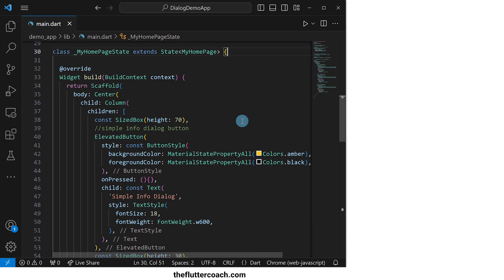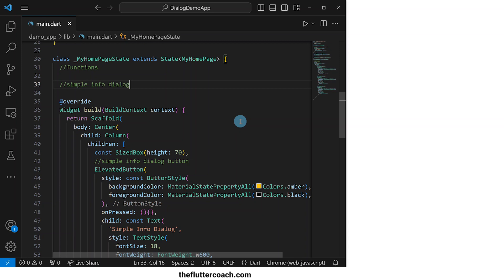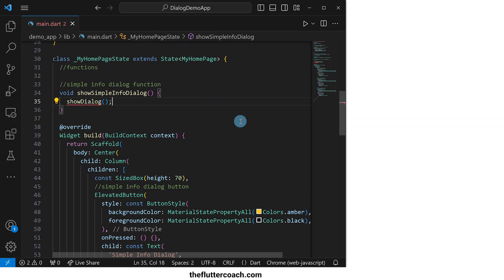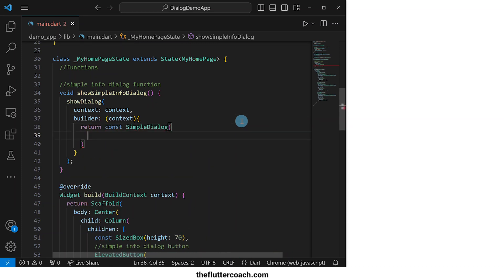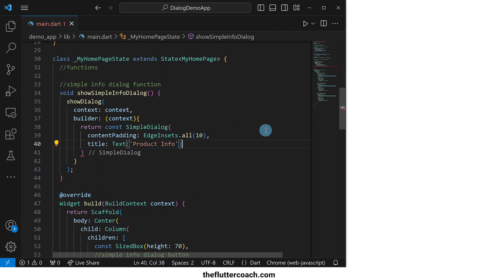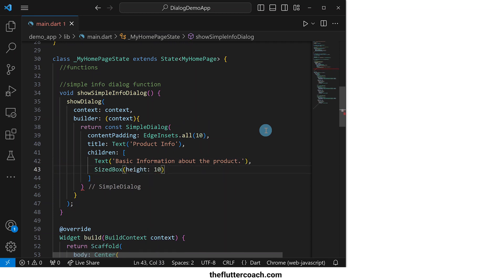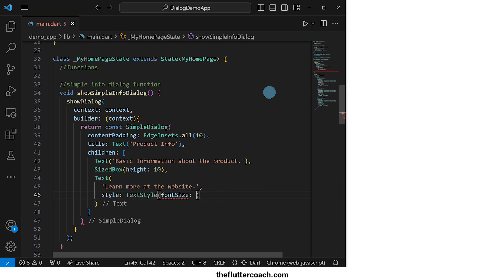Let's now create the functions that we are going to call inside these buttons, starting with the simple info dialog function. This function will return void; we will call it showSimpleInfoDialog, and inside it we will have a showDialog function. We will pass the context inside its context property, and in its builder property we will have a function that takes the context as an argument and returns a SimpleDialog with an all-round content padding of 10. Its title property will be a text widget that says 'Product Info', and in its children property we will have a text widget that says 'Basic Information', a sized box for spacing, and a text widget that says 'Learn More' with a font size of 11.